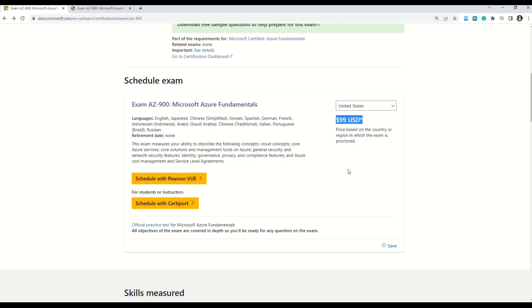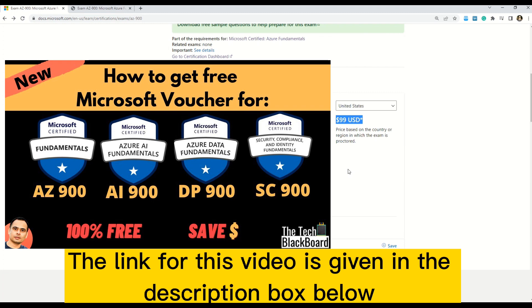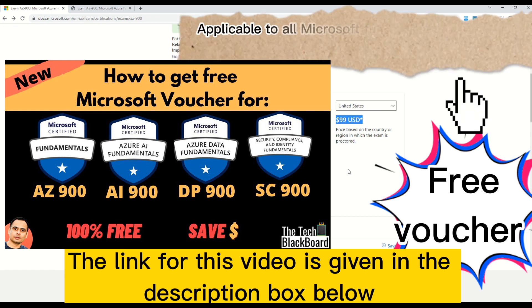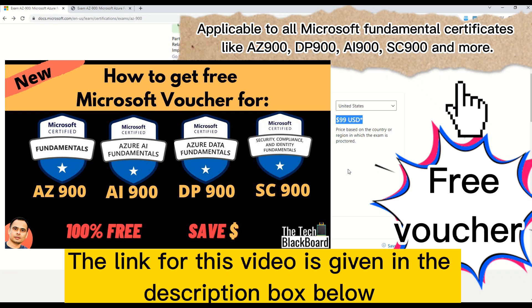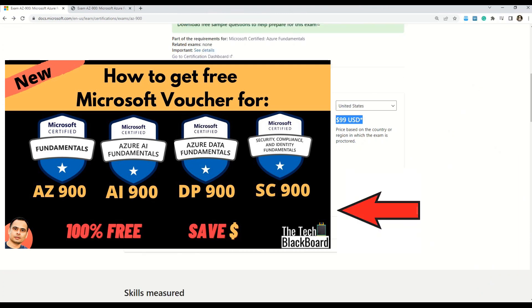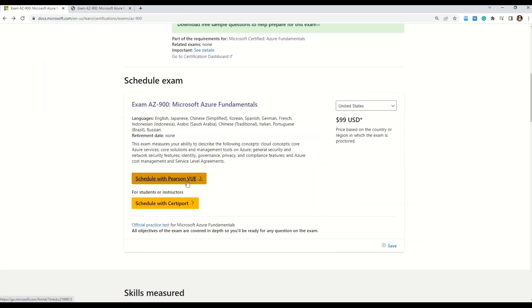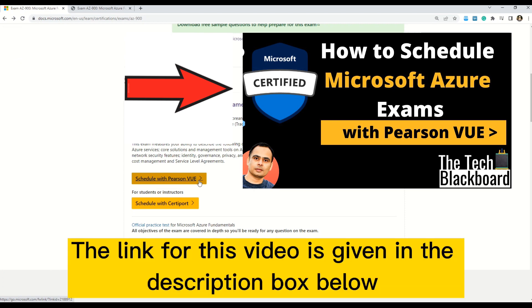The exam fee is 99 USD. If you want to know how to gain a free Microsoft voucher, there is a video on screen that gives all the details — it applies not only to AZ-900 but to other fundamental exams such as DP-900, AI-900, or SC-900, so you can save hundreds of dollars. If you're interested in how to schedule an exam with Pearson VUE, that video is also appearing on screen.